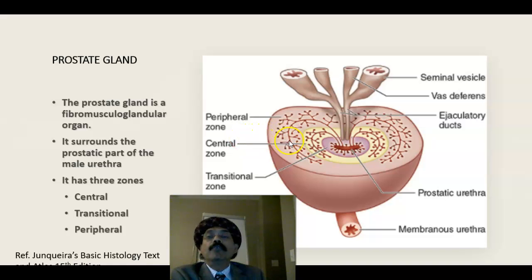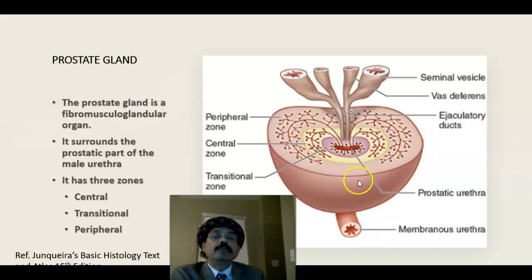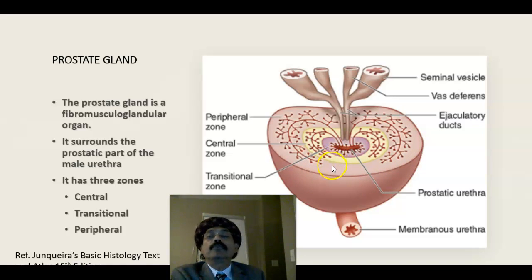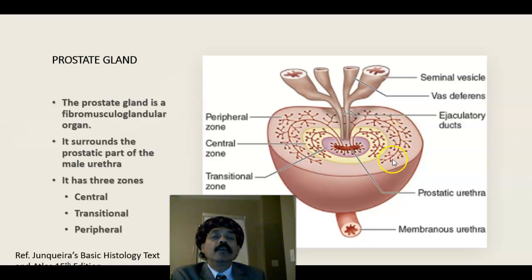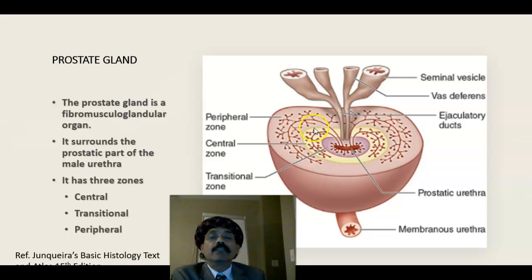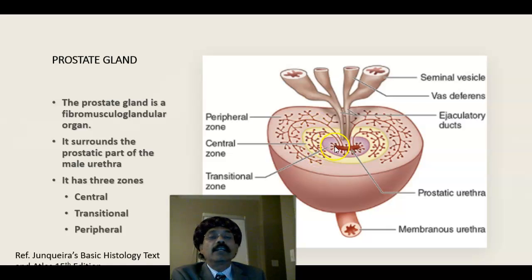The prostate is a fibromuscular glandular organ. It has a capsule composed of connective tissue, and its stroma is composed of fibrous tissue and smooth muscle tissue, making it a fibromuscular glandular organ. It contains tubular acinar glands. The main glands are at the peripheral zone, the submucosal glands are in the central zone, and the mucosal glands are at the transitional zone.